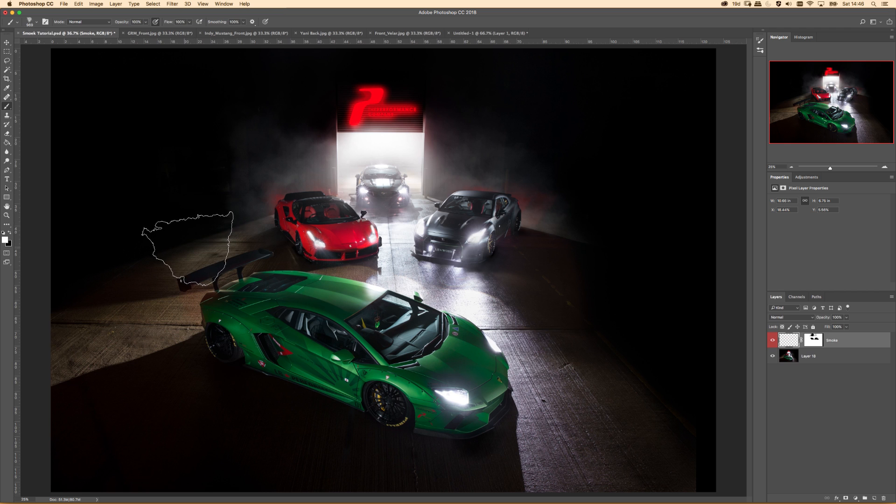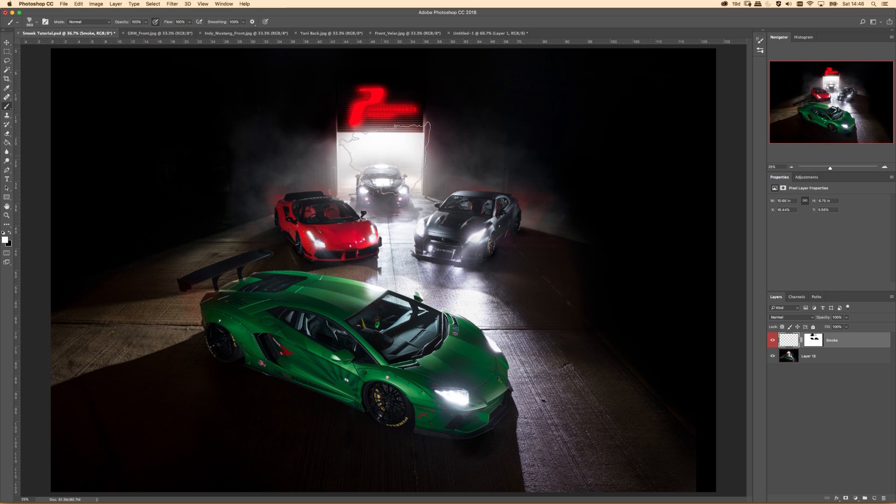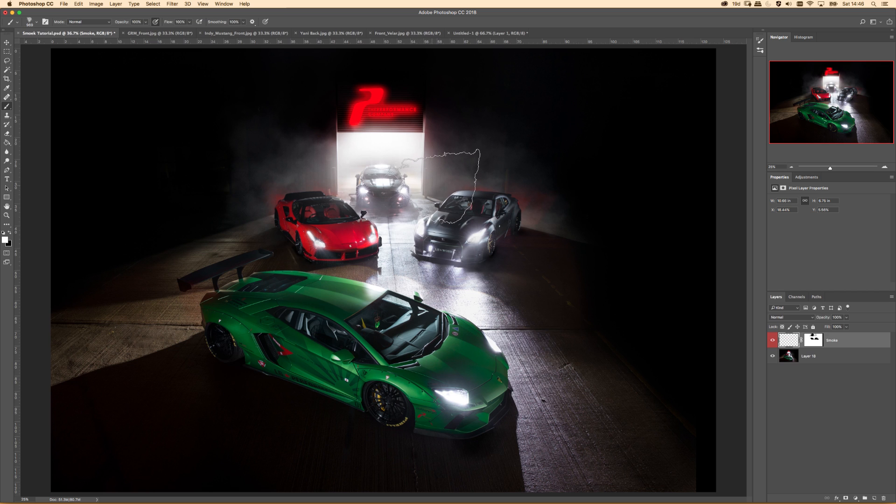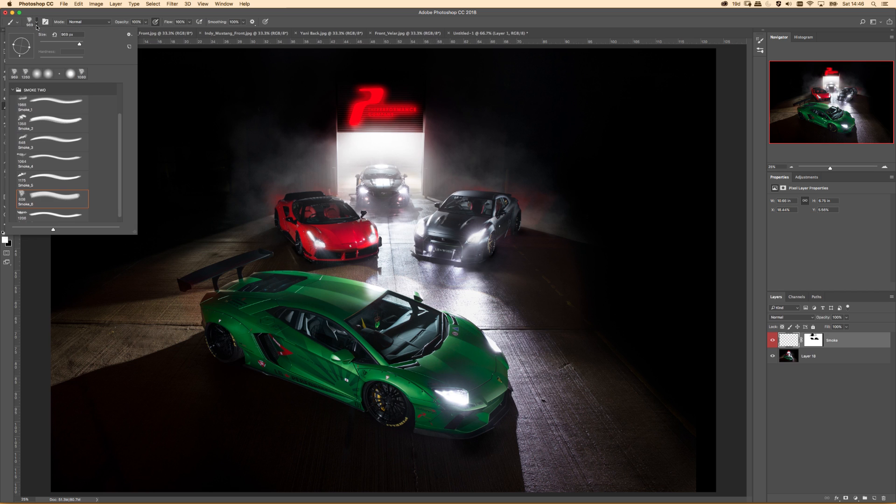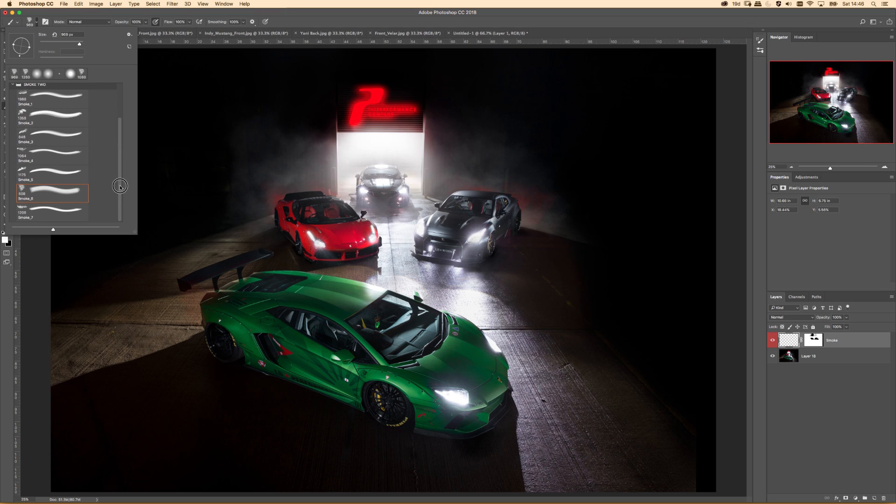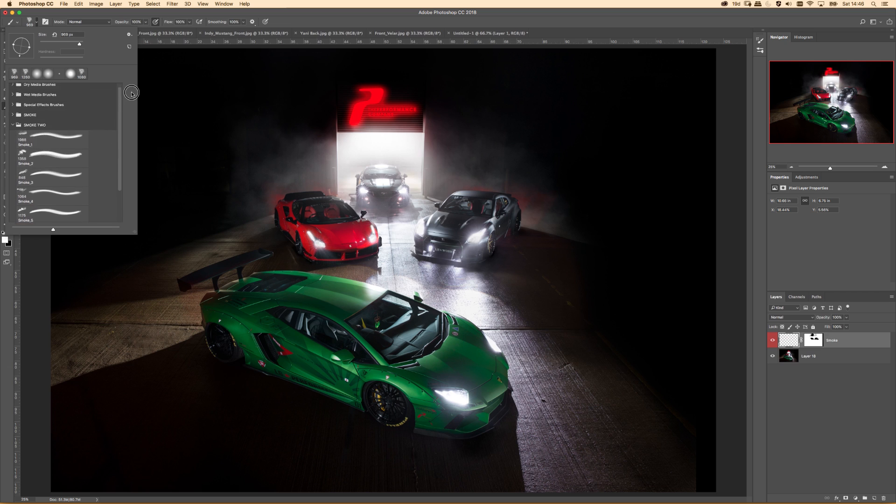So the main way I do it, I know there's a few people out there that use smoke PNGs and just chuck on a screen layer, but how I do it is with brushes and I will actually put these brushes in the link below.